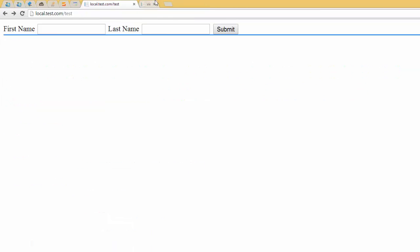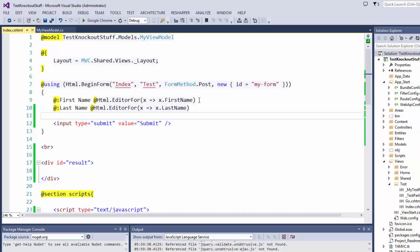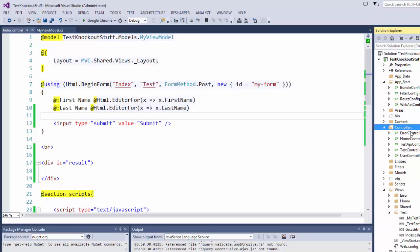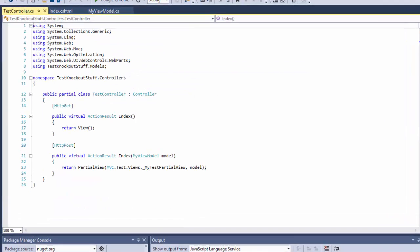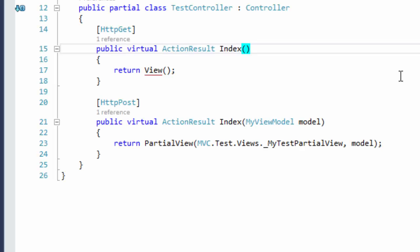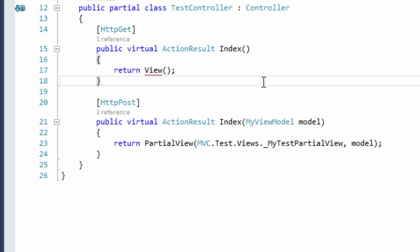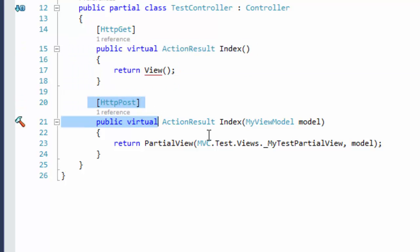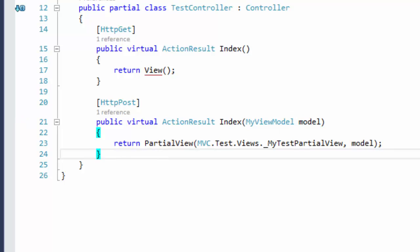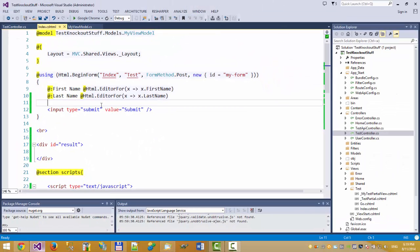Let's take a look at our controller — it's the Test controller. We have a simple Index action and an HTTP POST Index action that uses MyViewModel. So let's test our BeginForm — I'll attach to the process.